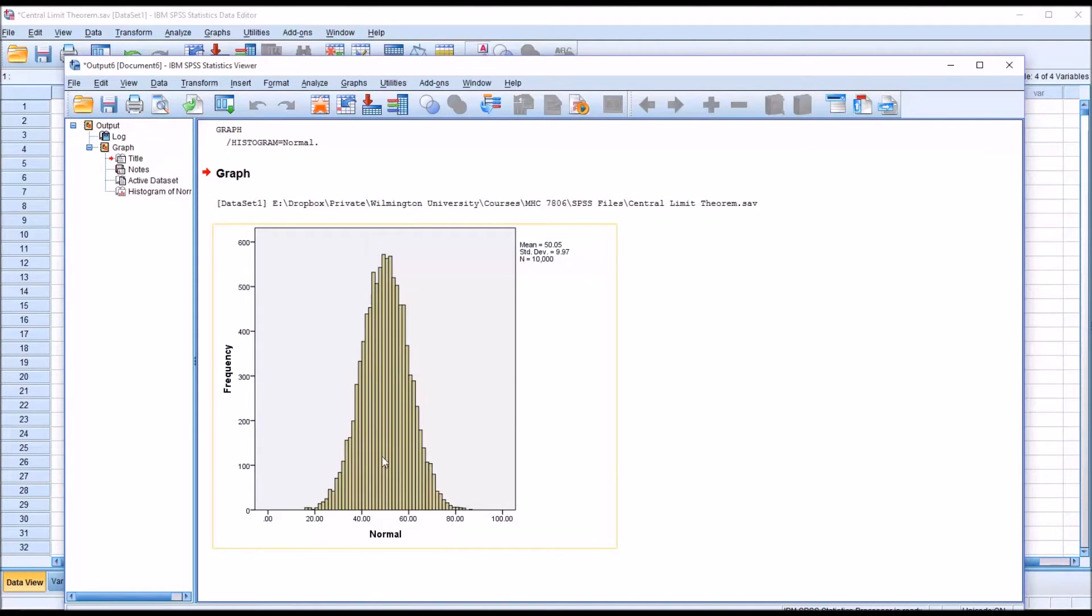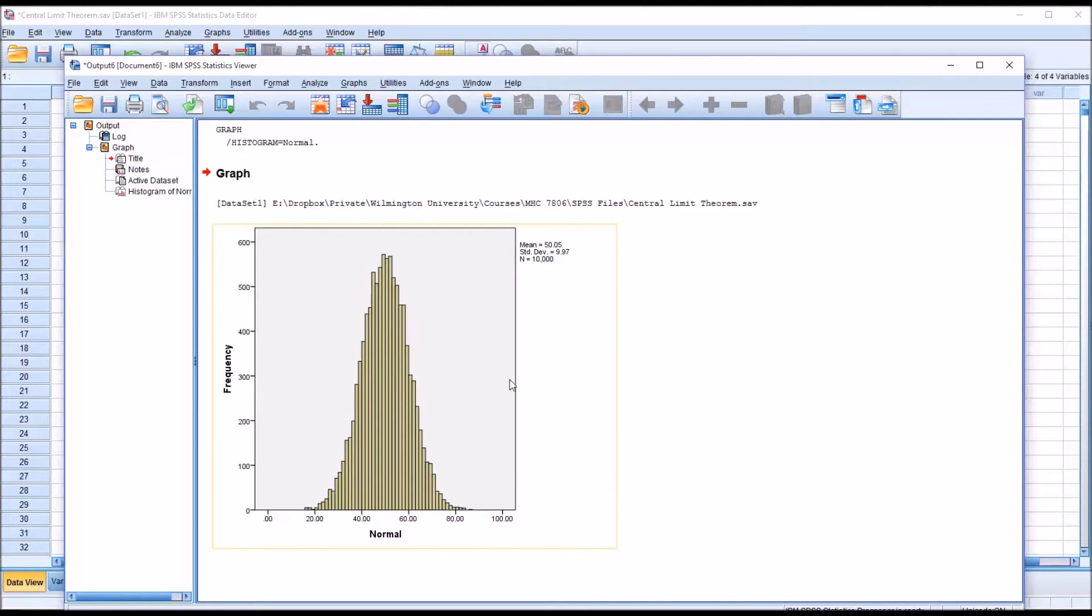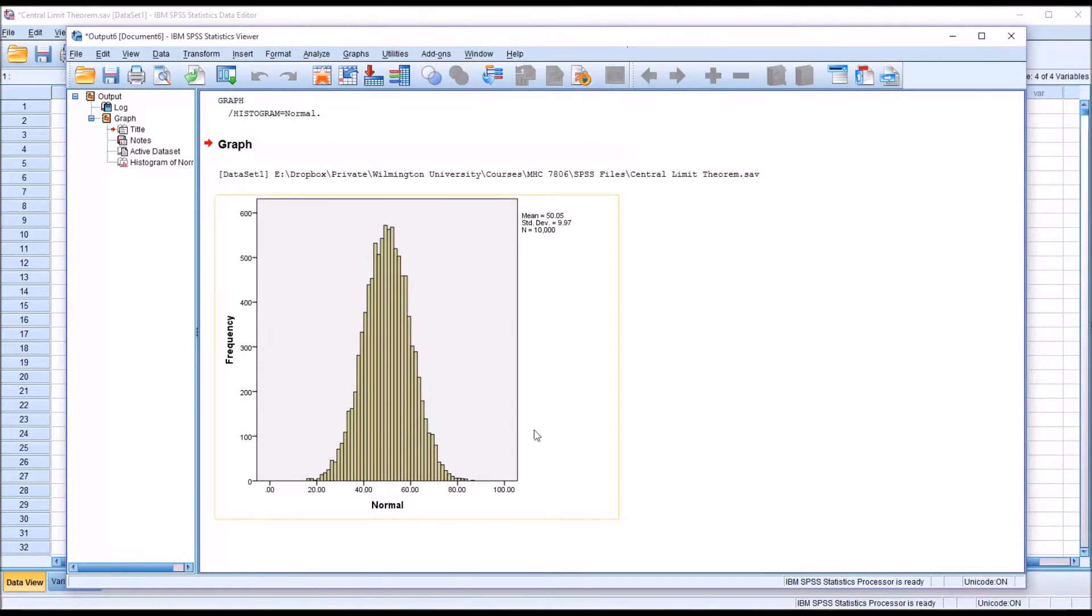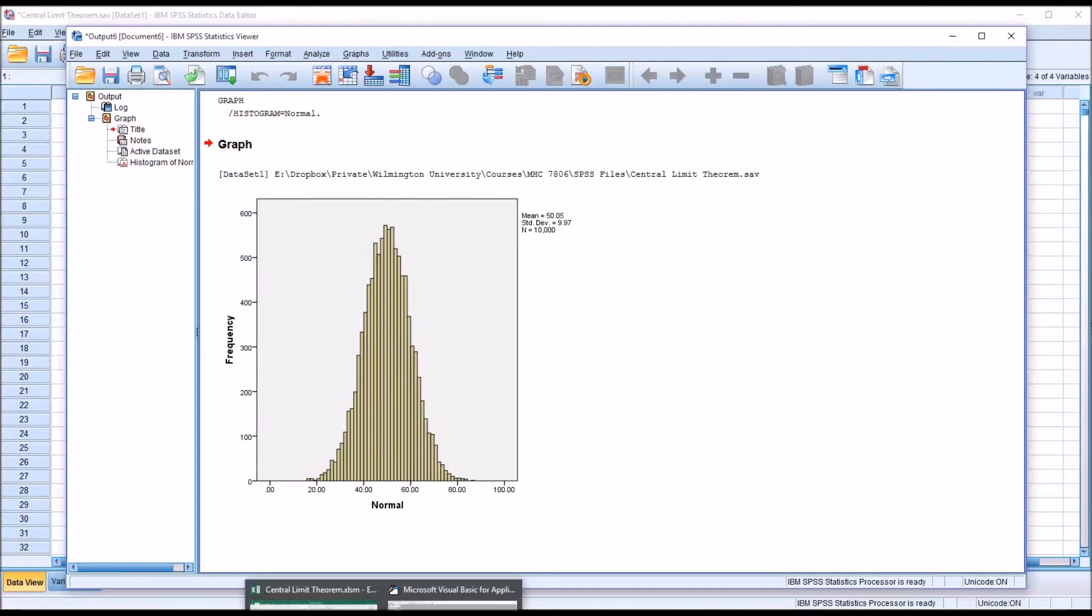So as you can see, this is what the normal distribution variable looks like. And I copied the values from this variable over to Excel.